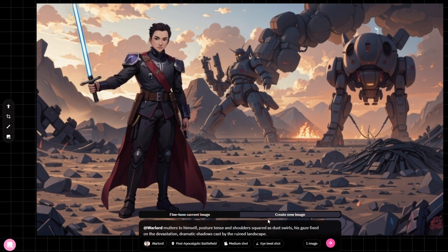And finally, the last tool lets you upload your own images and blend them seamlessly into your project. With all these creative tools at your fingertips, every scene becomes a blank canvas, just waiting for you to bring it to life.